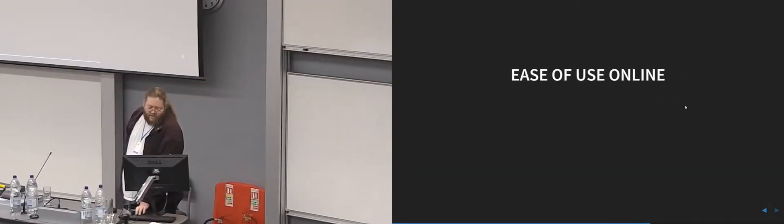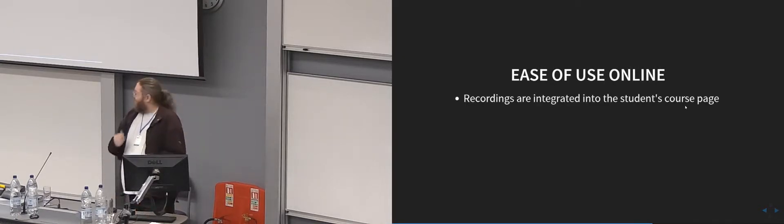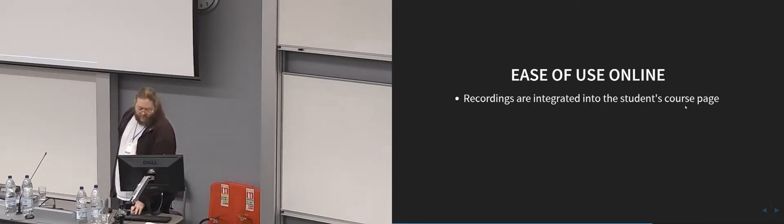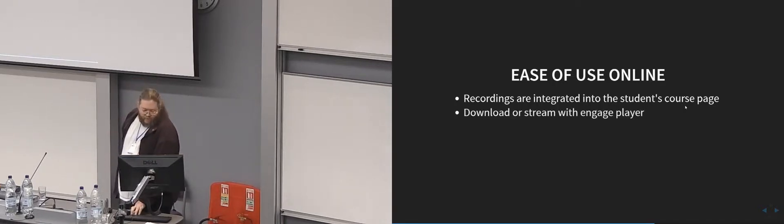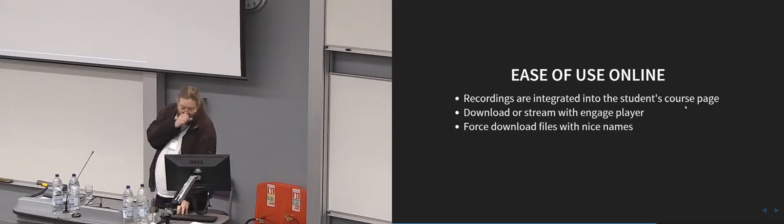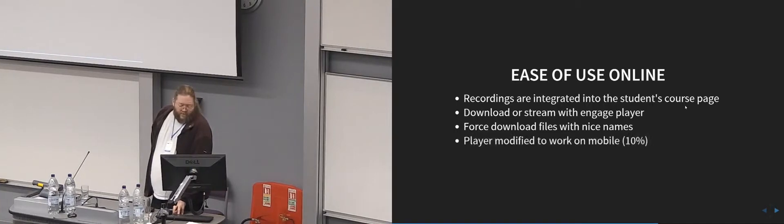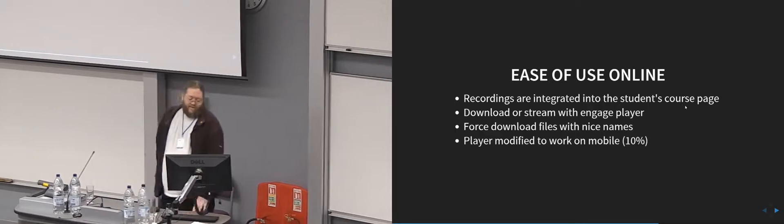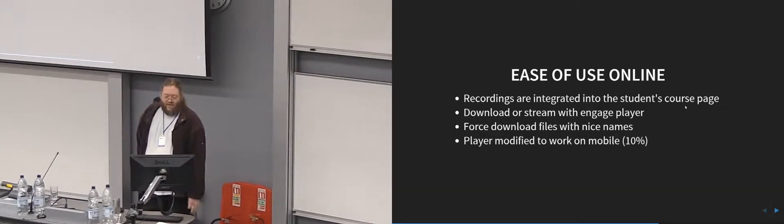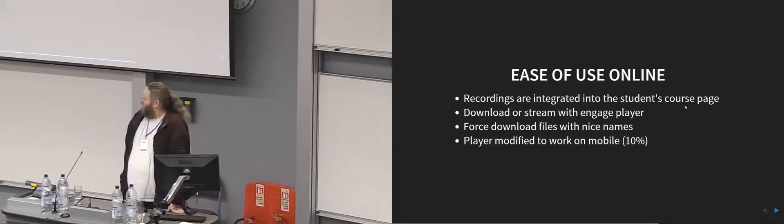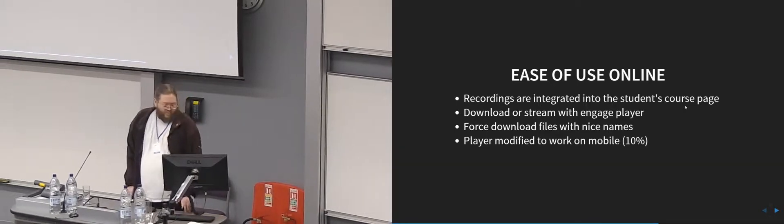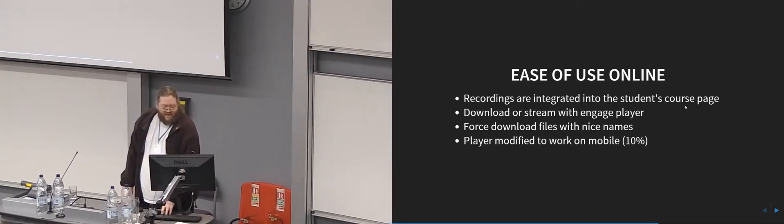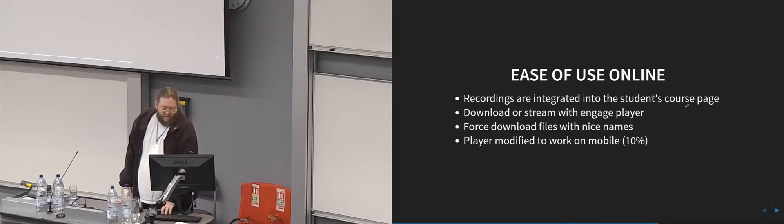So for students, mostly they see it by going to their course page. The recordings are integrated into their course page, it's not a separate thing. They can download or they can stream with the engaged player. We've also got downloads with nice file names. We modified the engaged player to work for HTML5 video, which it sort of does. 10% of our views are from mobile devices, so I guess it does work.